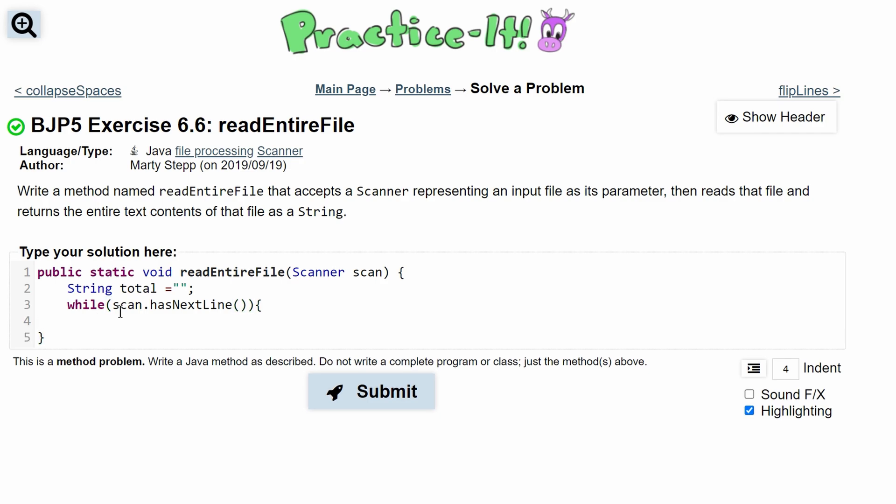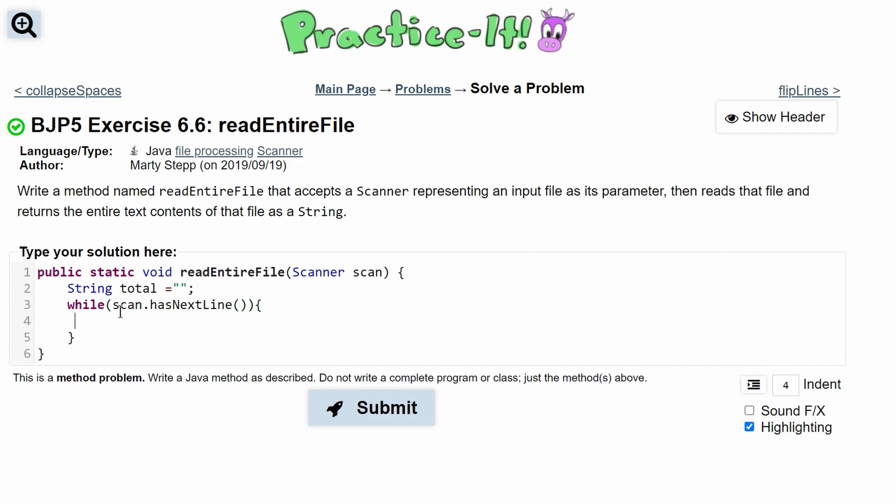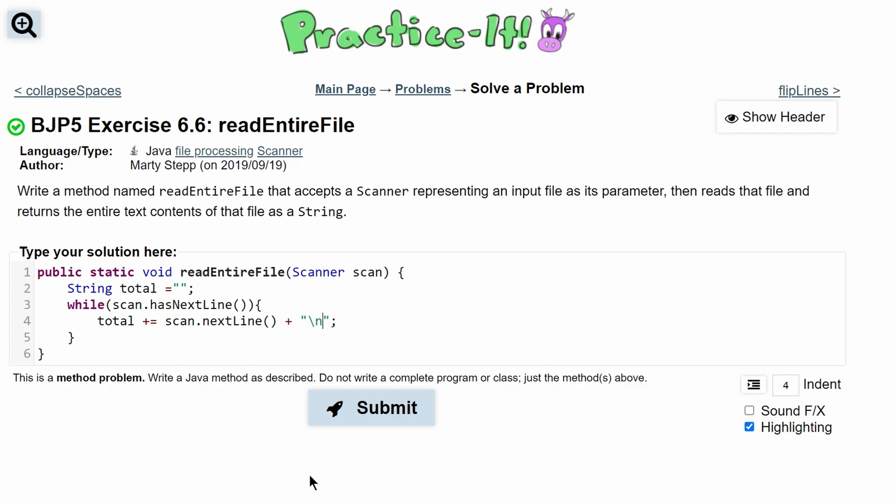And then in our while loop we are just going to add this line to our total. So we will have total plus equals scan.nextLine(). We're going to do this as long as scan has the next line.